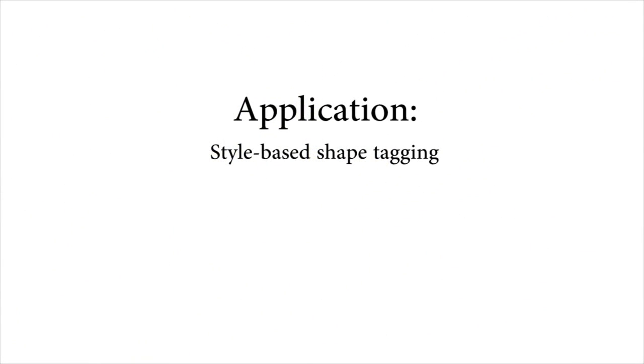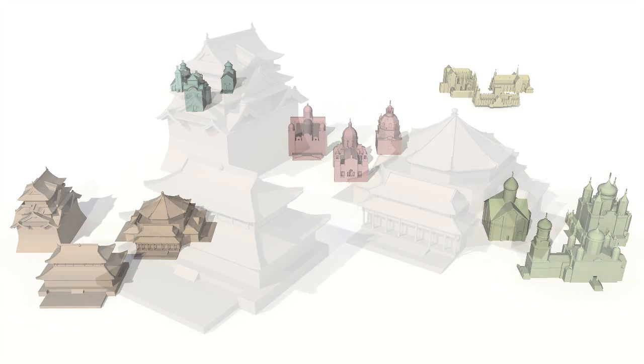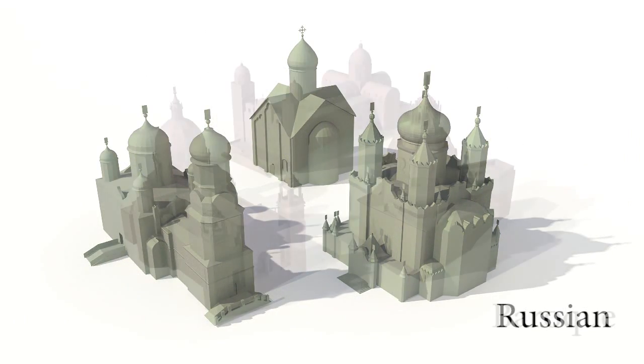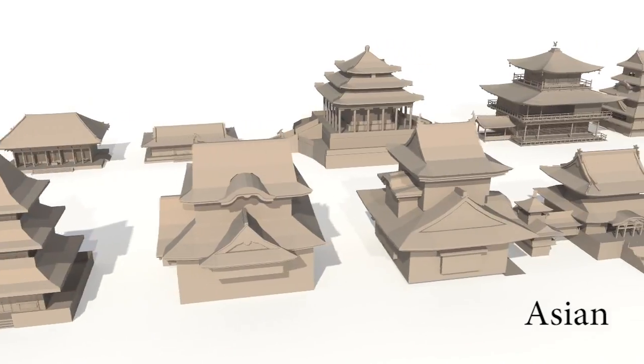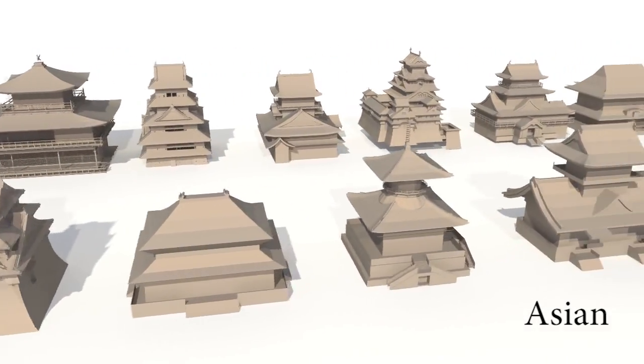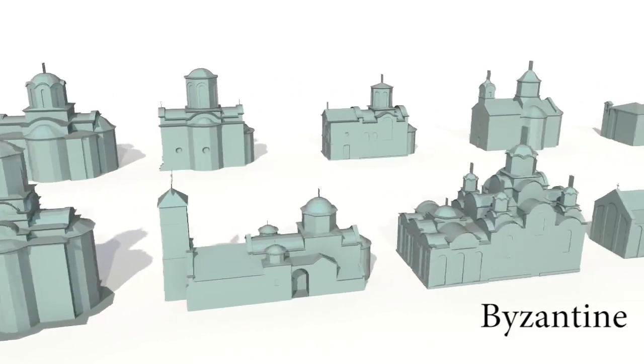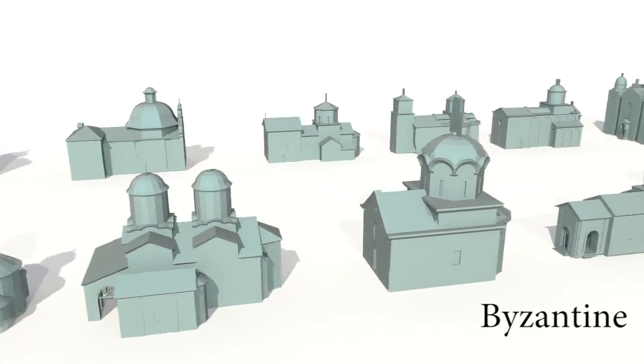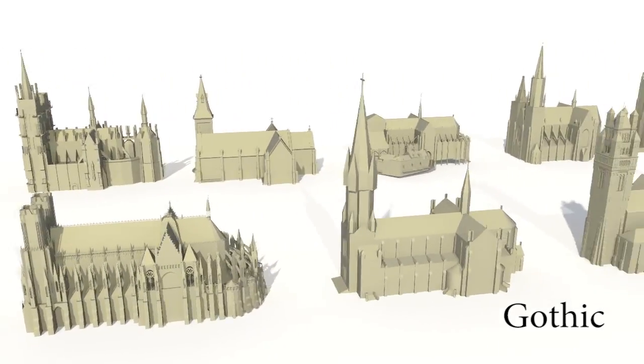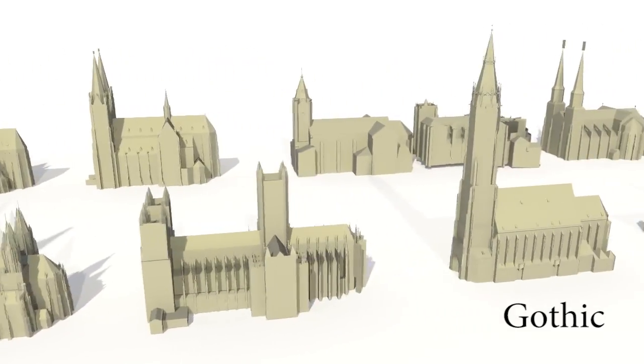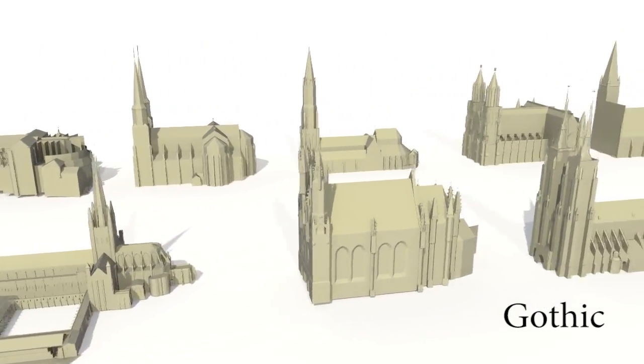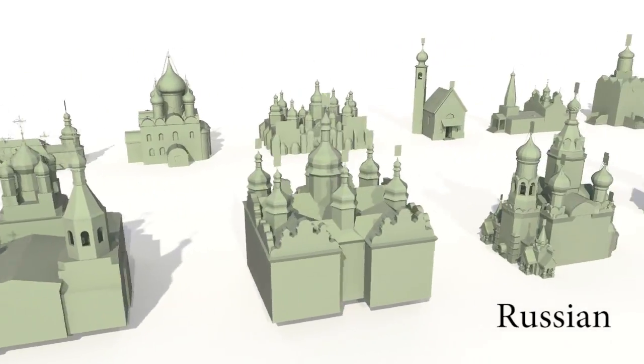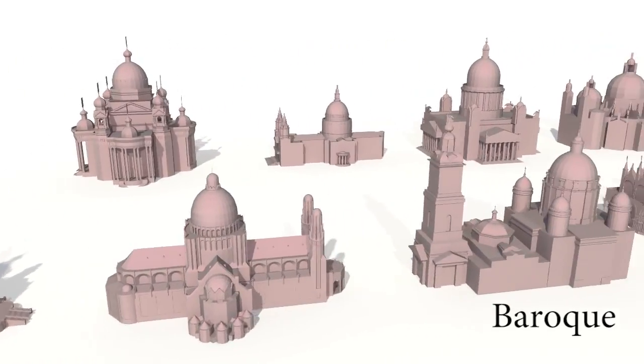We can also use our distance function to infer style-related tags to enable keyword-based search. Given a small set of training shapes with style labels provided by an expert, our algorithm can propagate these labels to other shapes. For example, here we show buildings that our algorithm labeled as Asian temples, Byzantine churches, Gothic cathedrals, and Baroque-era buildings.